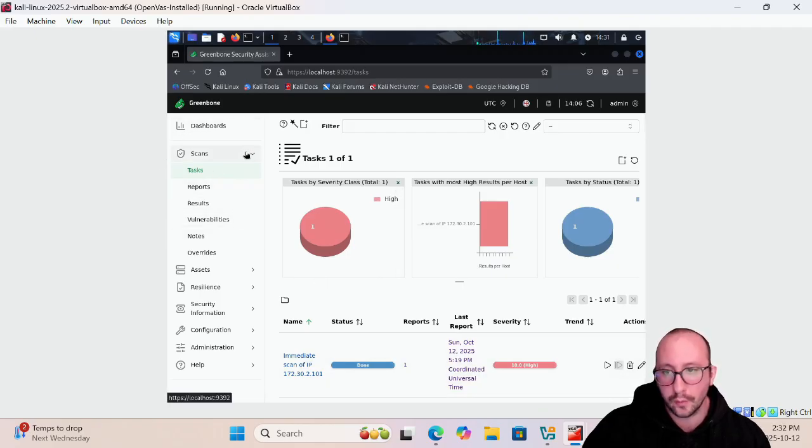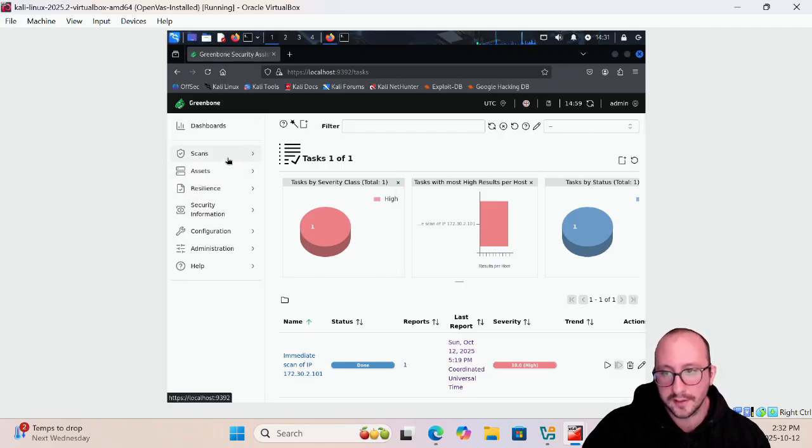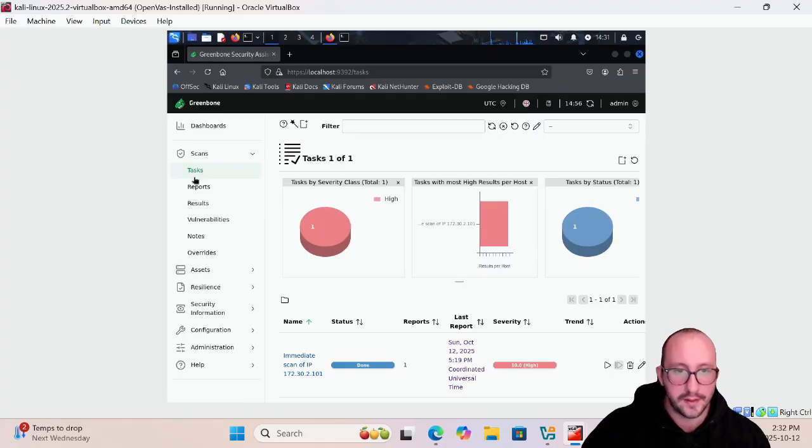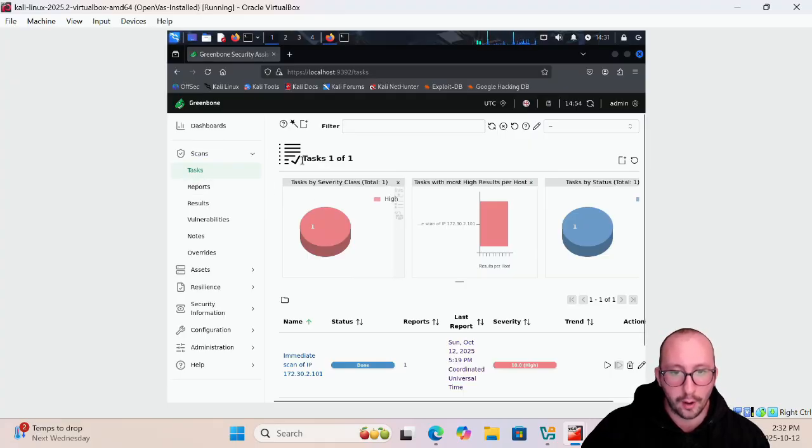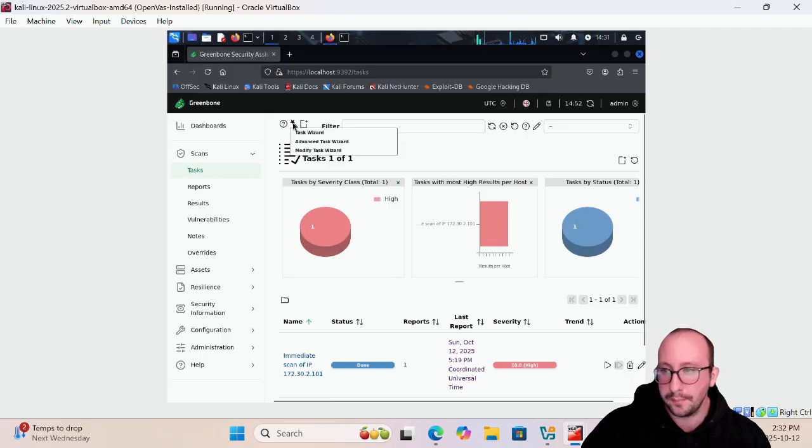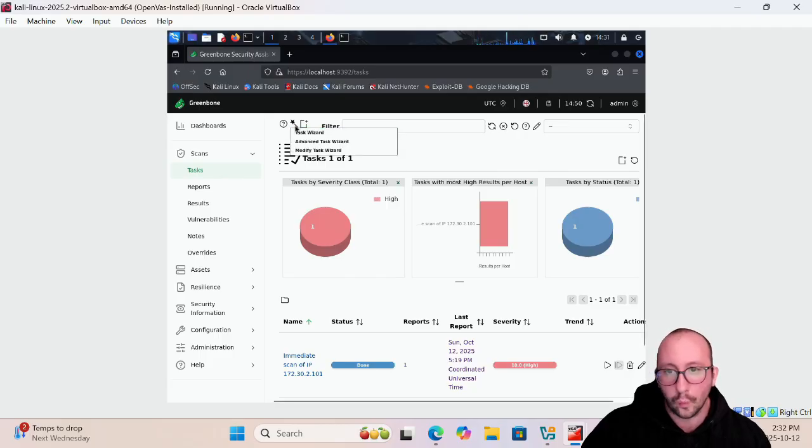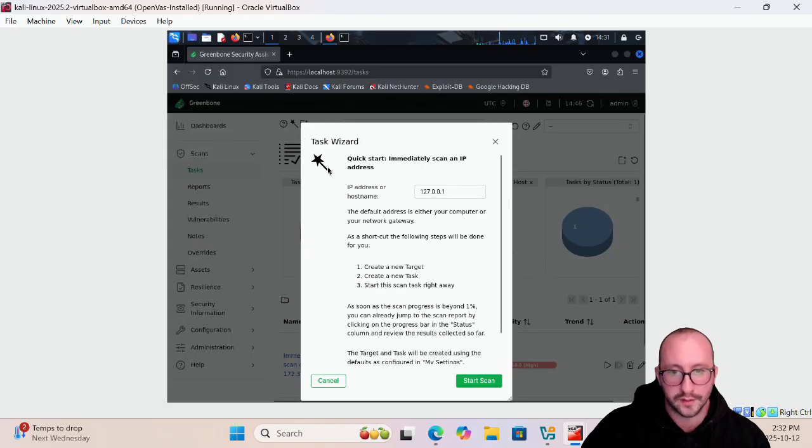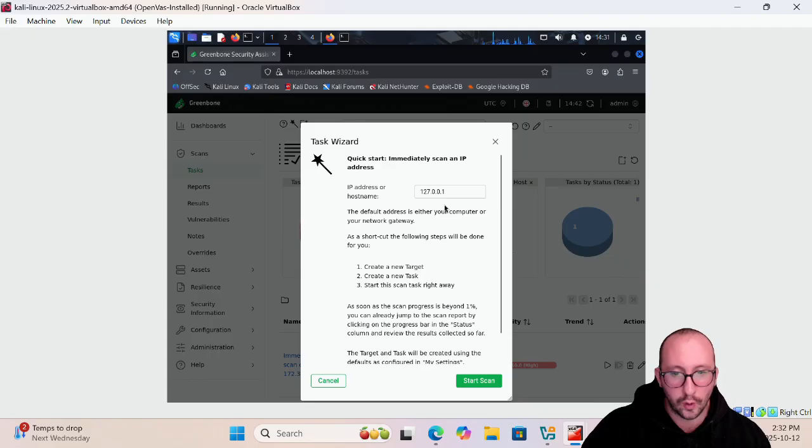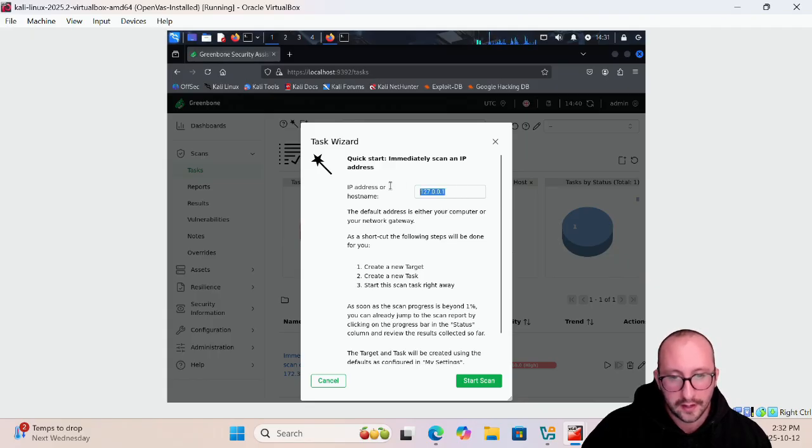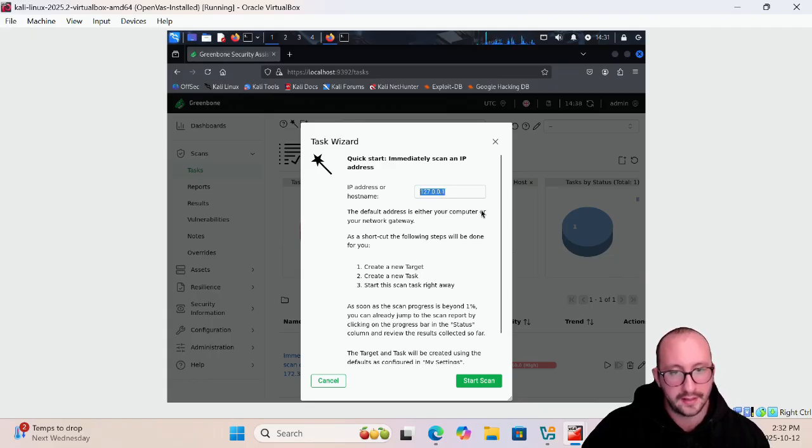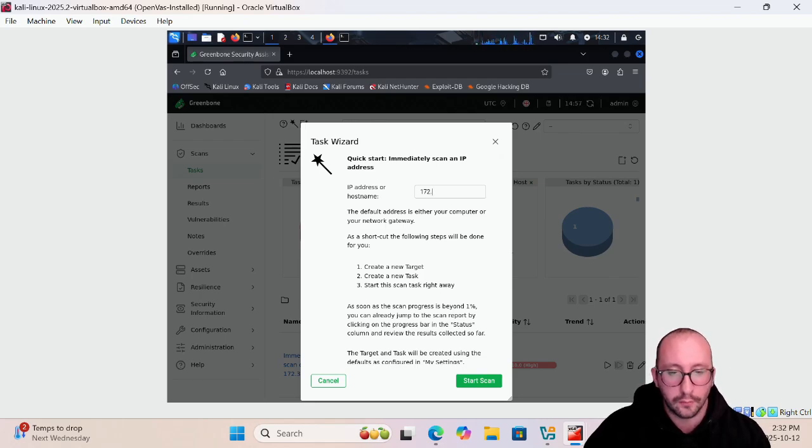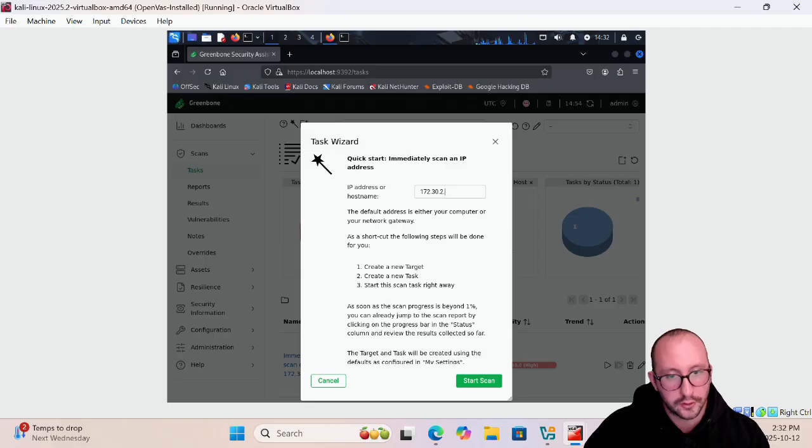The first thing we're going to want to do is click on scans and then click on tasks. This is where we are going to be setting up our scan. There's going to be this little wand with a star on it and we're going to click on task wizard. This is going to ask us for an IP address or host name. Here this is where we are actually going to put in the IP address of our Metasploitable2 machine. For us it's going to be 172.30.2.101.